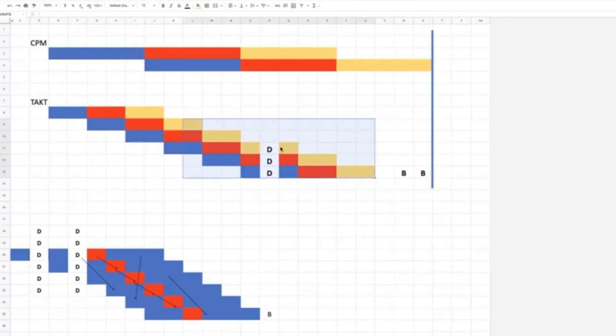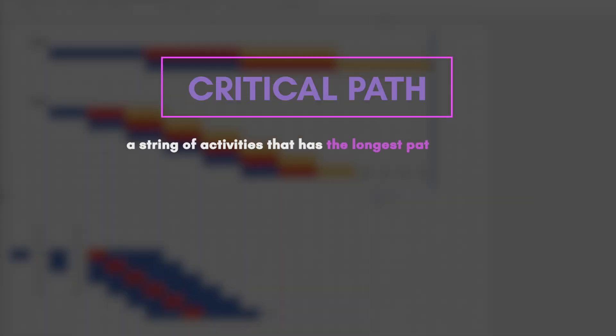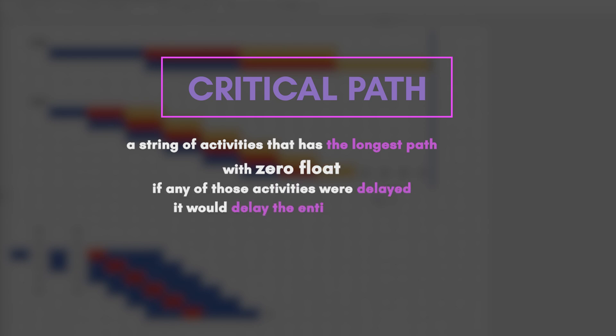I bet most people on this call, you have crew ties and you have contingency in there and you have buffers, but the true definition, if you're talking to a scheduling consultant for the owner of a critical path in a CPM schedule, is it is a string of activities that has the longest path with zero float, where if any of those activities were delayed, it would delay the entire project.